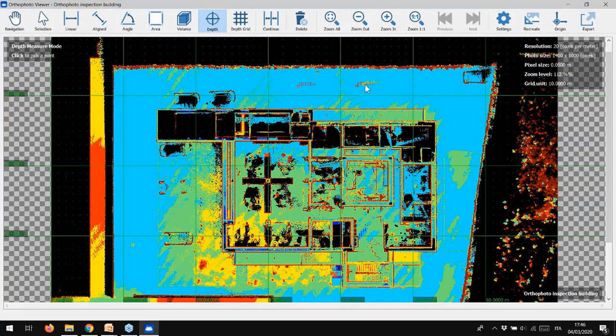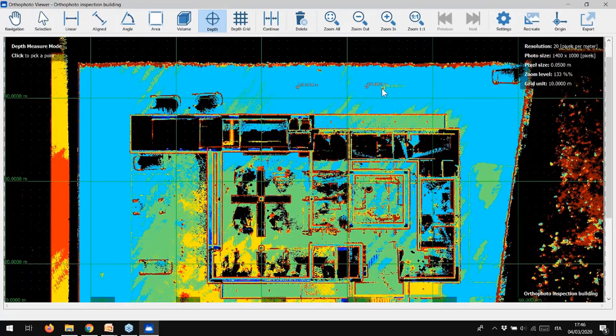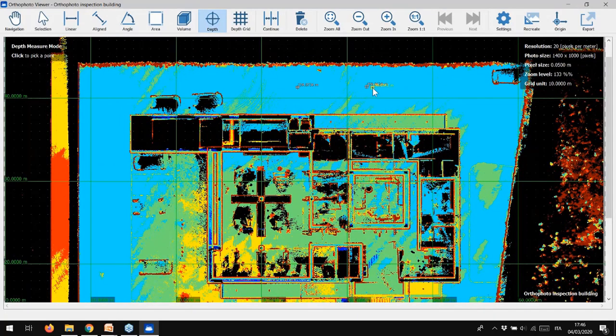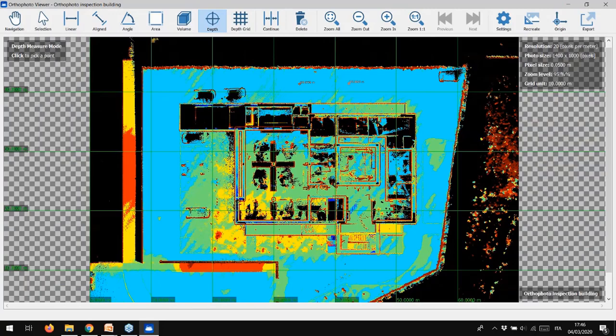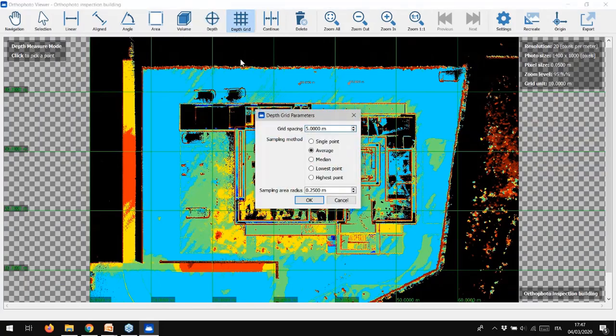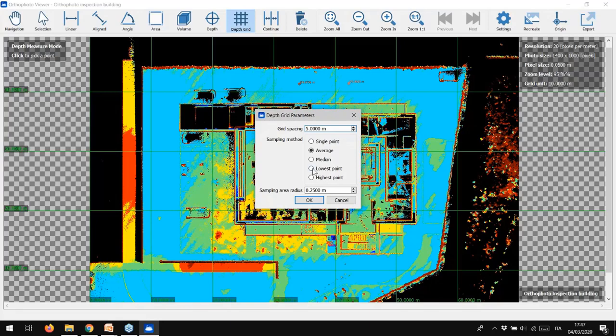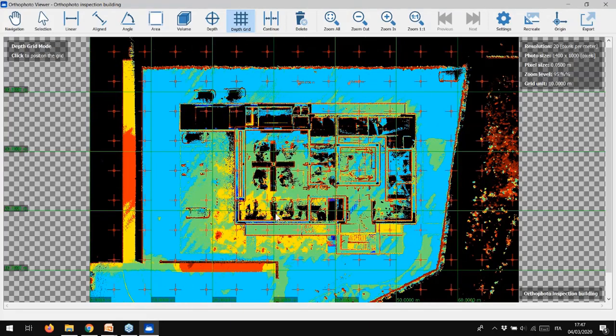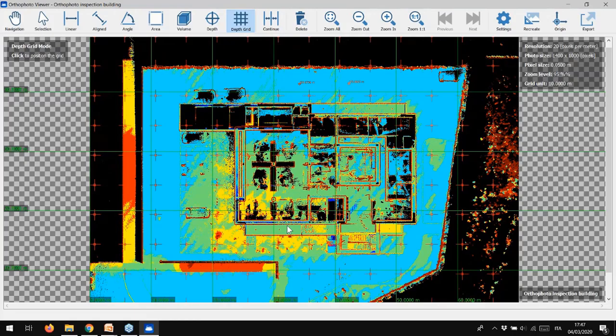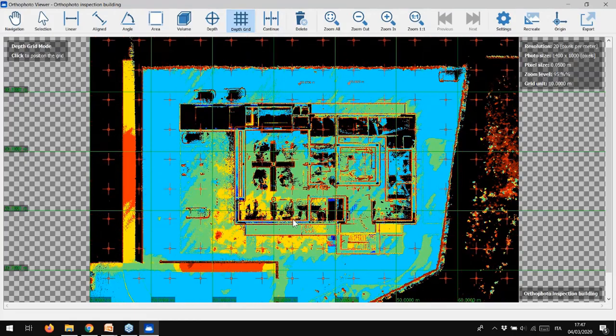Depth can be added in two ways: on a single point, just picking the point on the orthophoto, or using the fine and regular points grid. For example, we can create a grid every 5 meters, we can then choose which points we want to include into this grid, for example the lowest or the highest one. Then click OK, and here we go. The grid is ready to be placed in the position that we want.